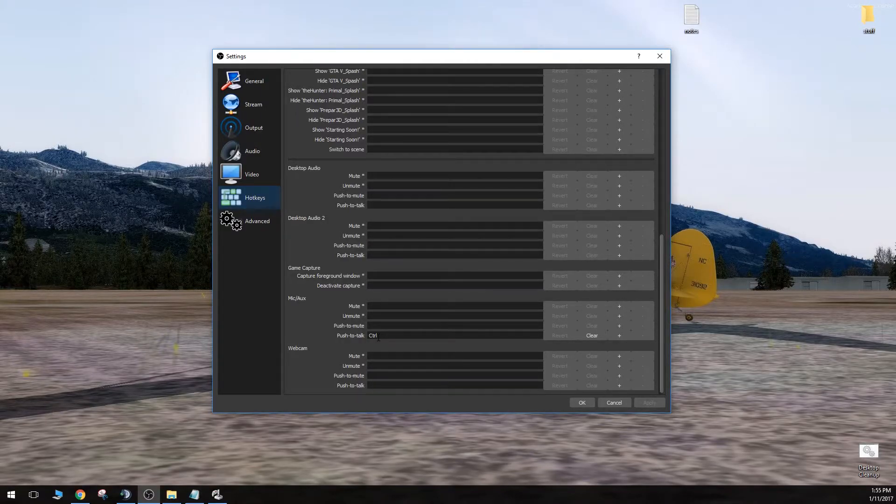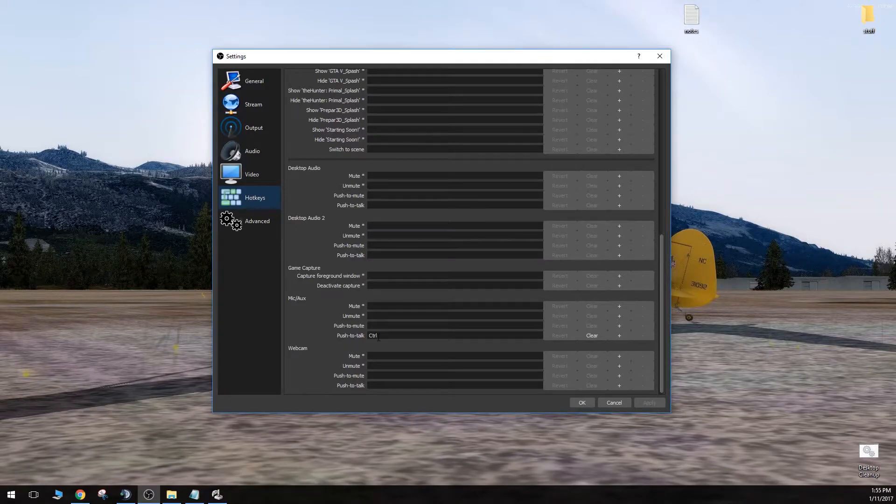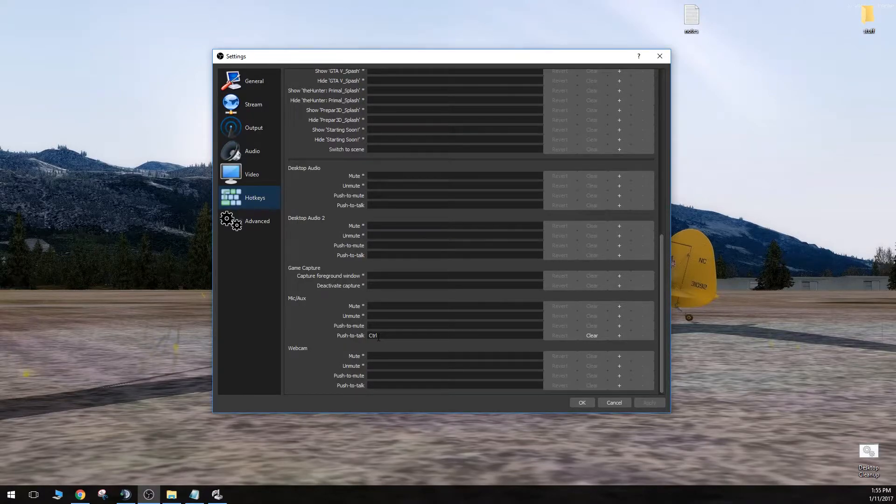But I cannot assign this push-to-talk on this joystick inside of OBS. So we've got to come up with a workaround for this issue.